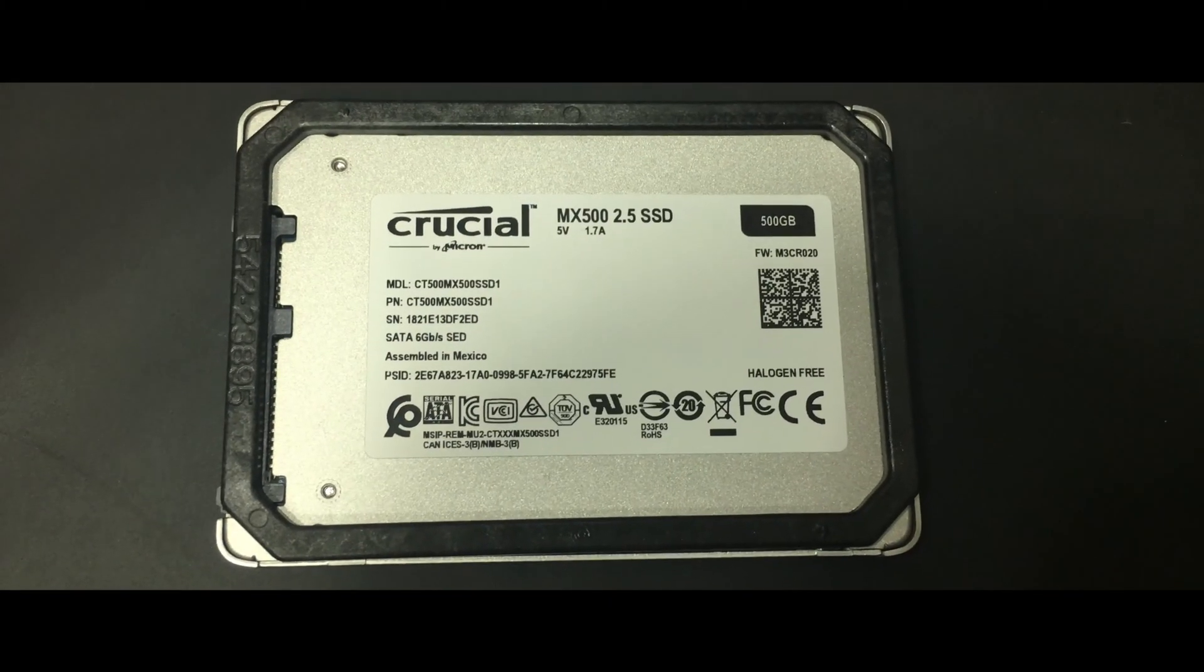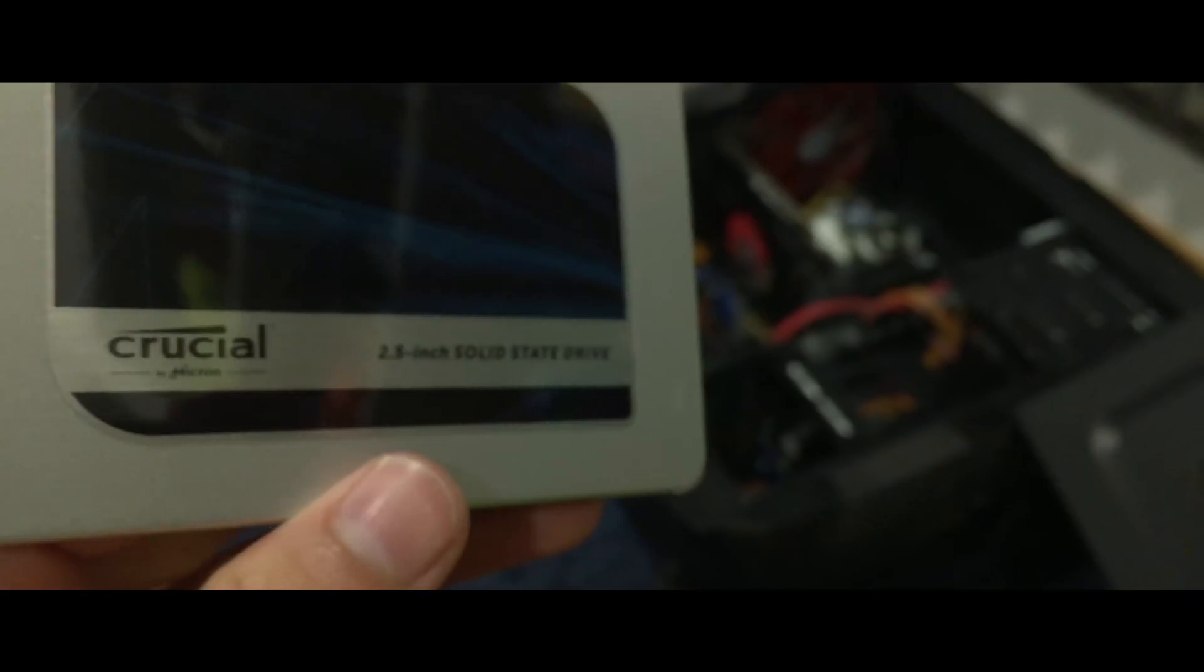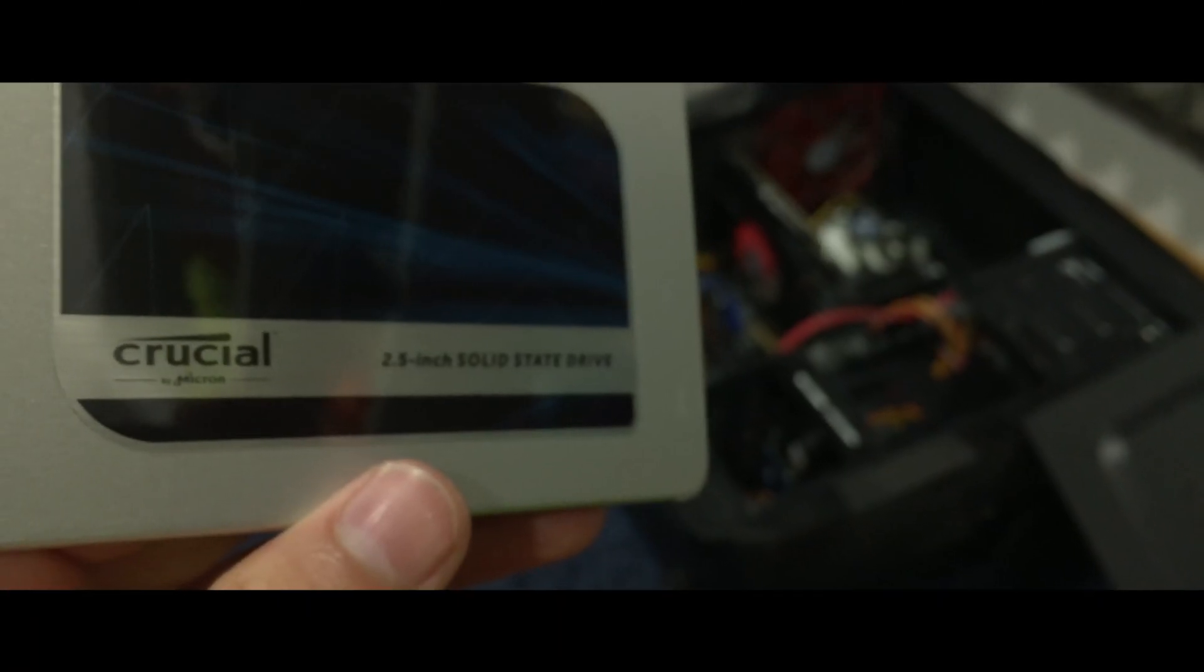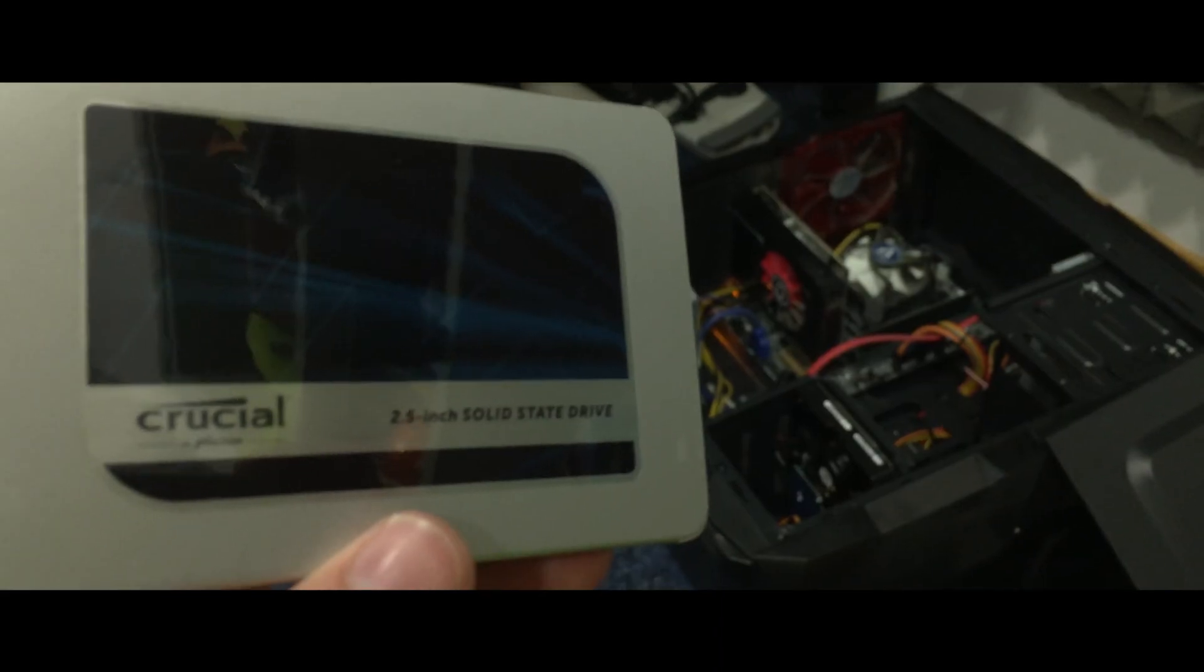I'll show you guys the comparison between the old hard disk and the new SSD I have now after I go over the installation process.